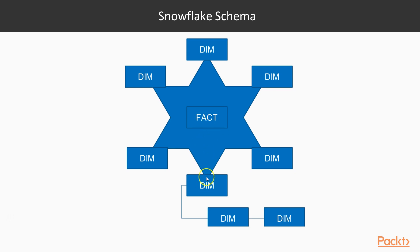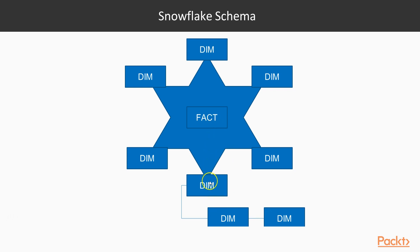If it is a direct connection, it is faster retrieval of records. But if a dimension table is further connected to other dimension tables, then it has to make an additional effort.